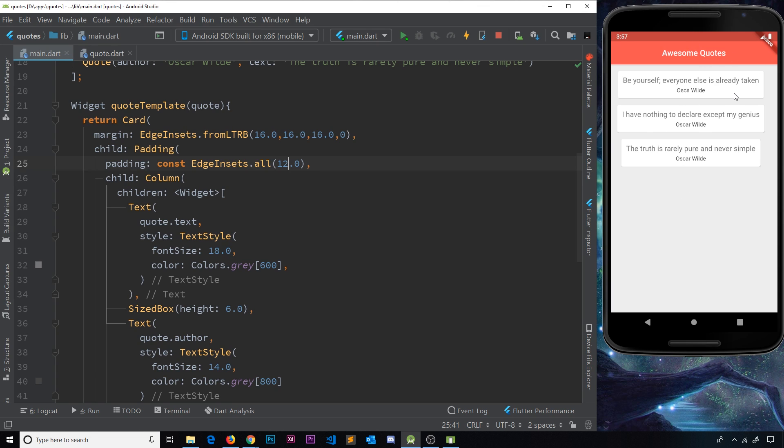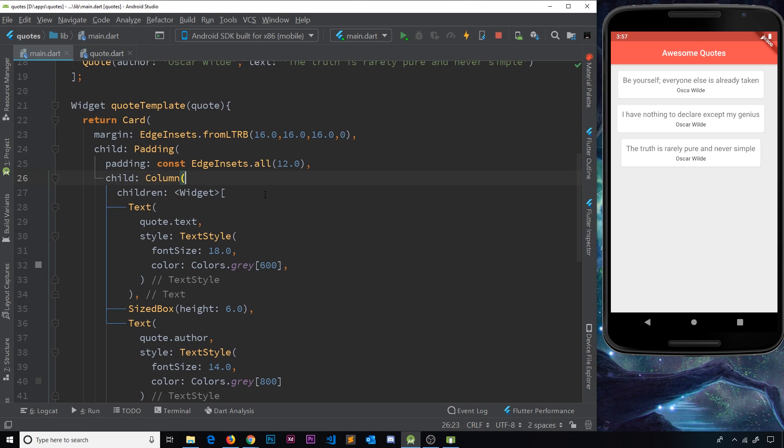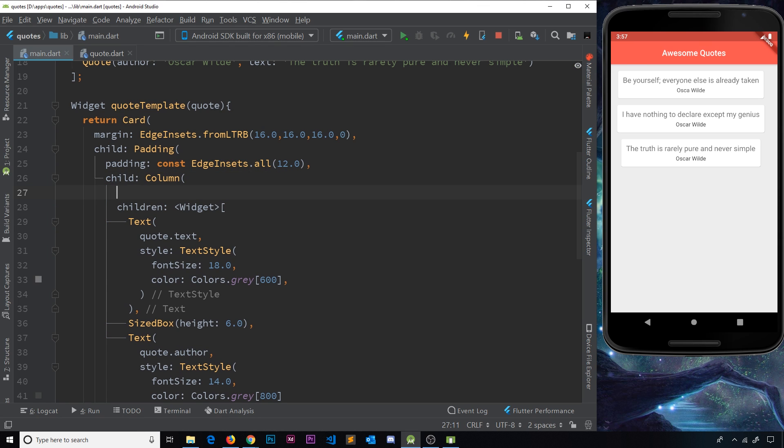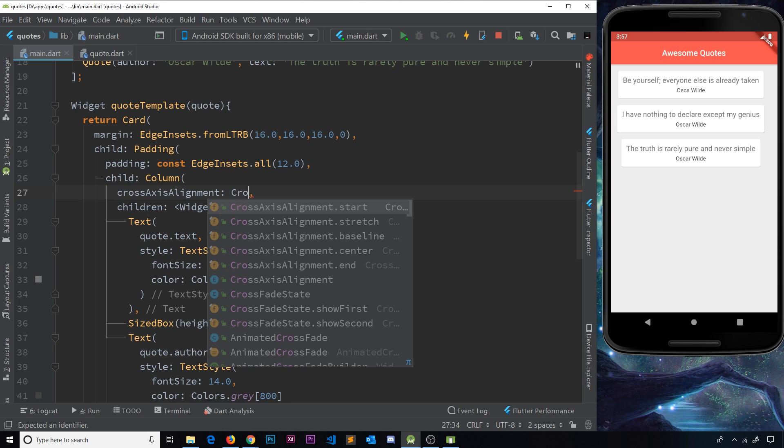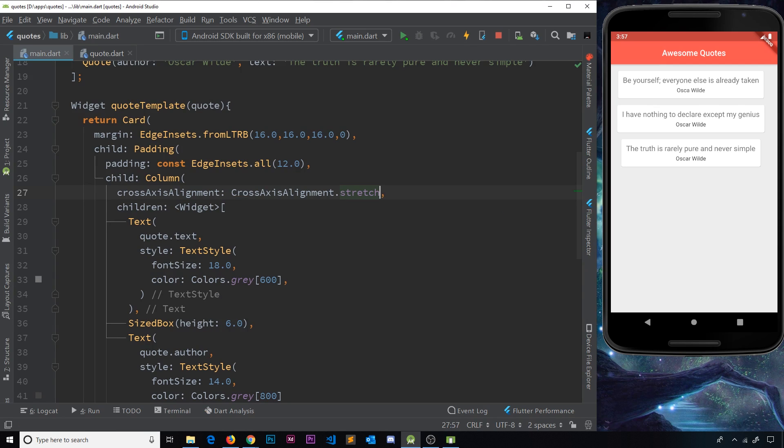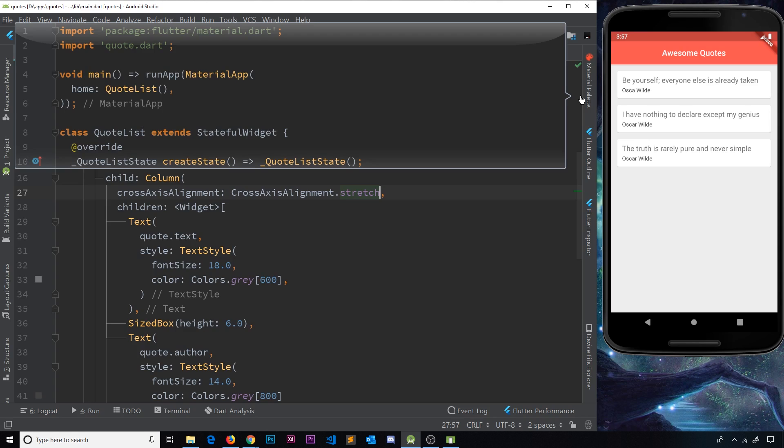I'm going to use the cross-axis alignment property to set the alignment to be stretch. And that's going to make these things stretch all the way across. So inside the column widget, we're going to say cross-axis alignment, and it's going to be the stretch property. So if I save this now, hopefully this looks a bit better. Awesome.